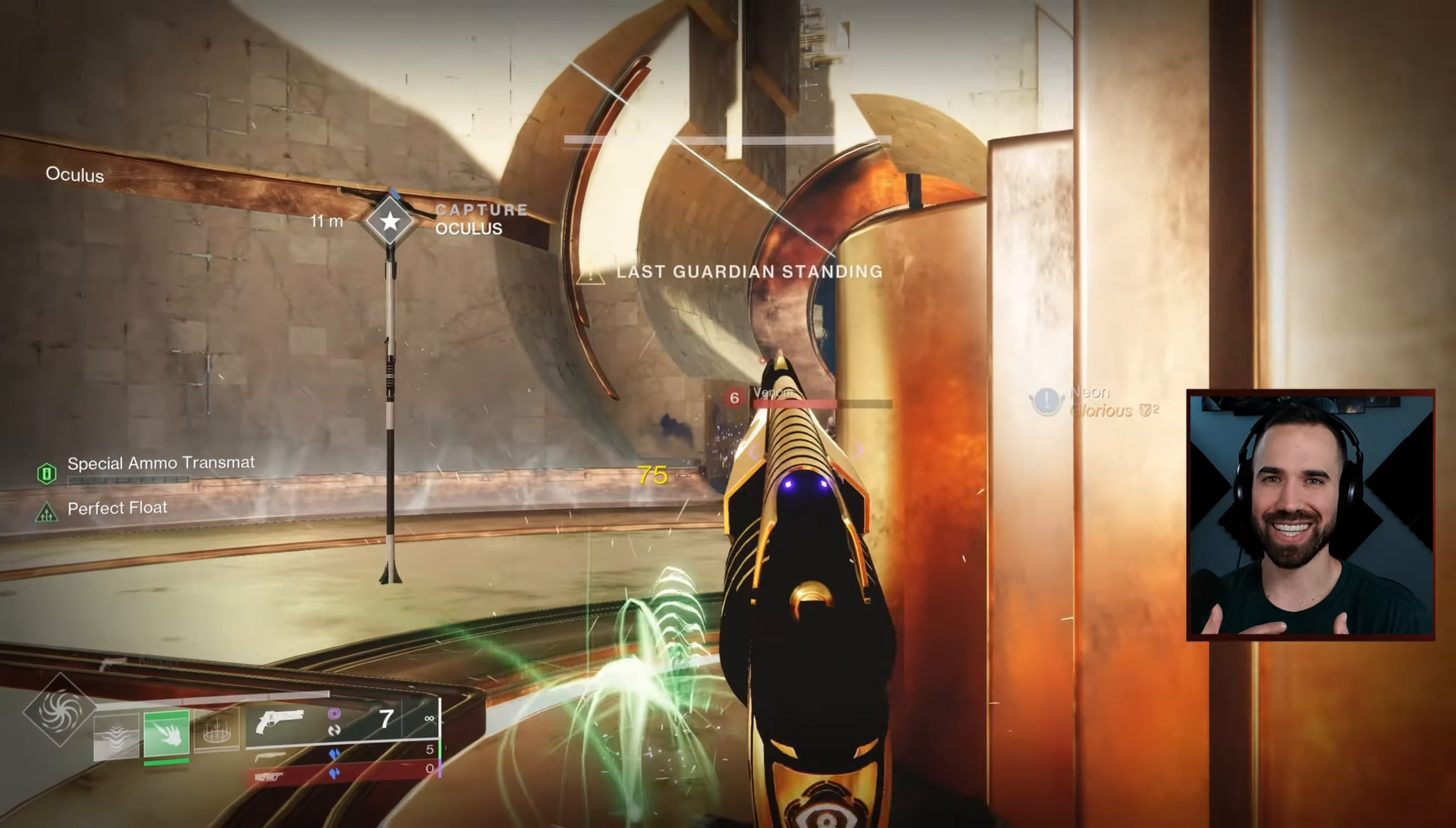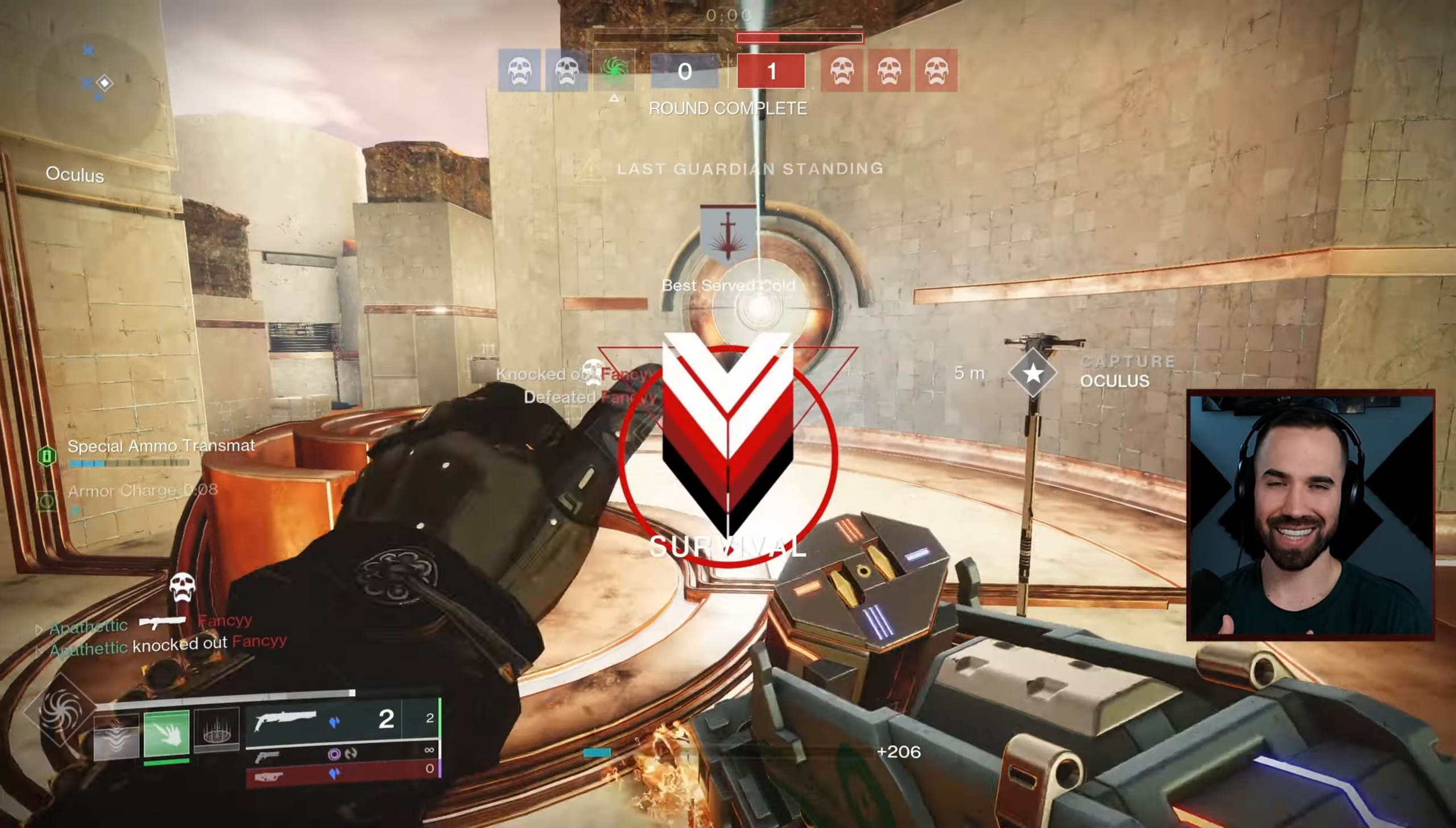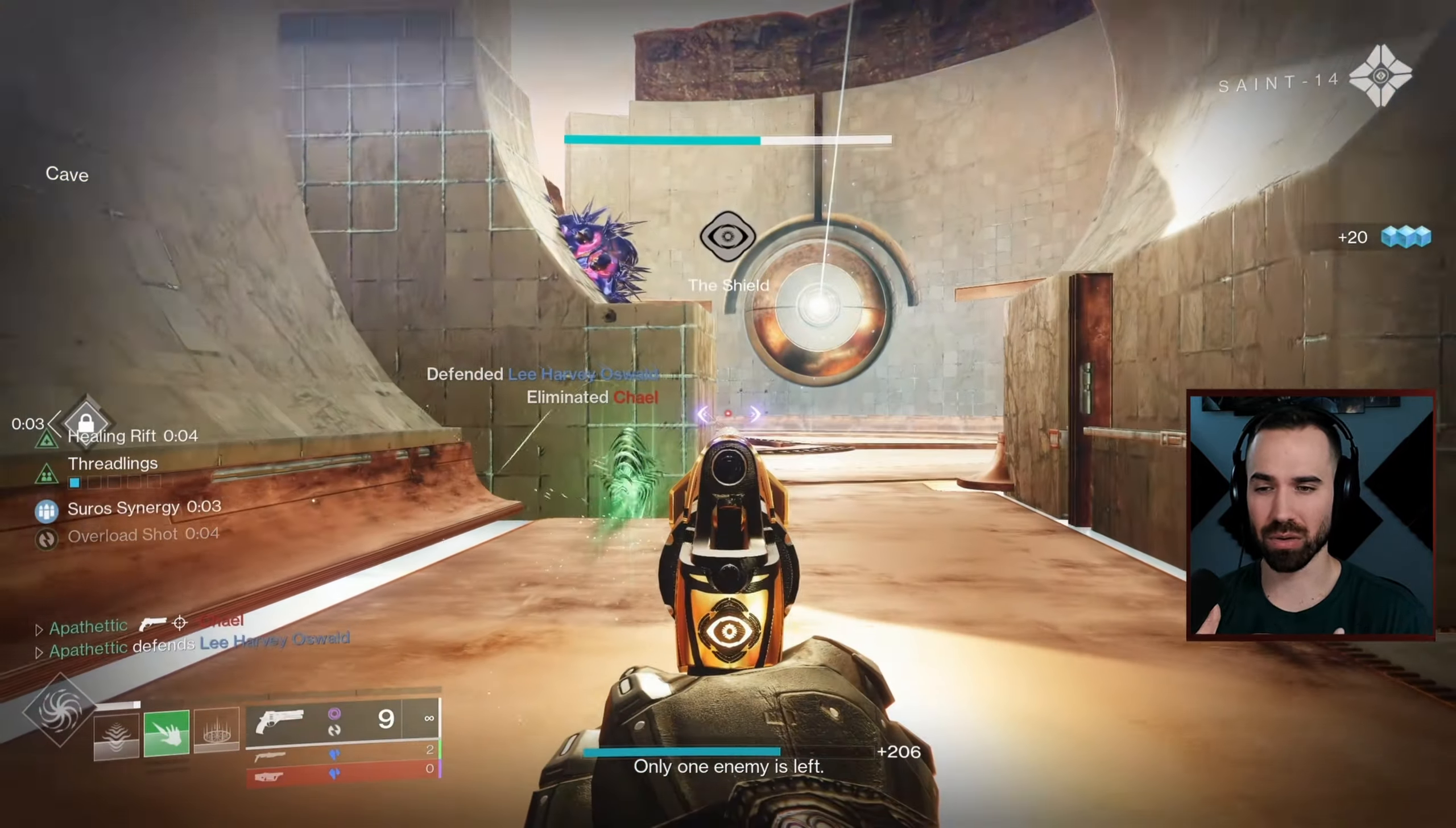In today's video, we are talking Exalted Truth. Before Igneous came out last week and we did the video on that, this was the hand cannon I was using almost full time. Yes, partly because I pair it with my conditional finality, but today I want to talk about how you may be chasing the wrong roll, in my opinion, on Exalted Truth.